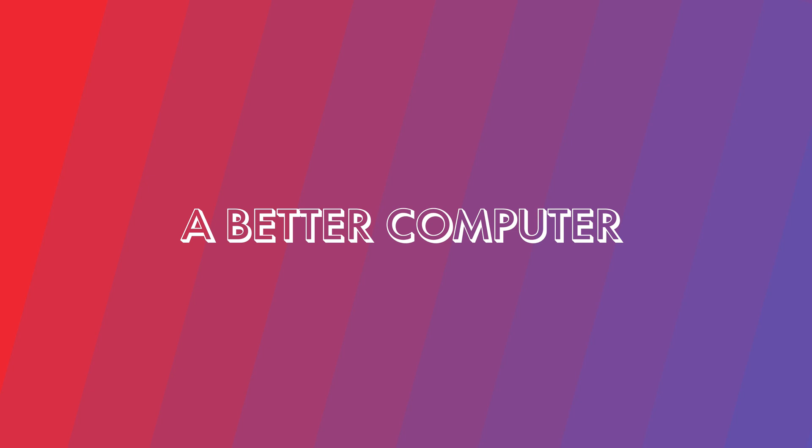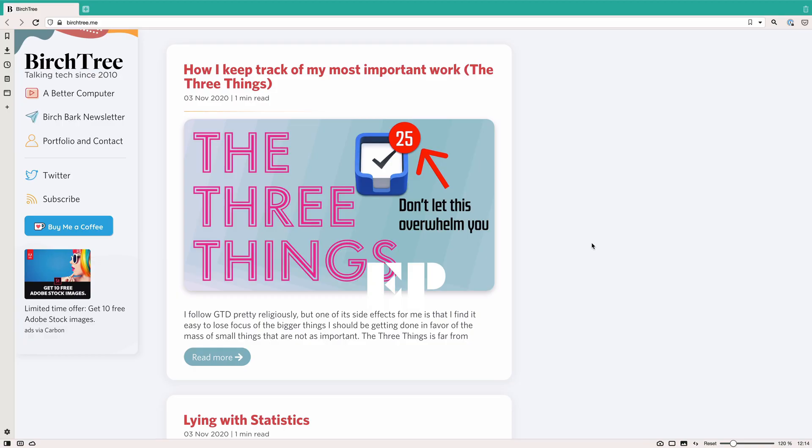Hey everyone, today we're going to do something a little different. I'm going to call this a Better Computer EP. So this is just a short little video, it's going to be a little less edited, a little less scripted than some of the other things I do, but I wanted to show you a piece of software so you get an idea of how it works.